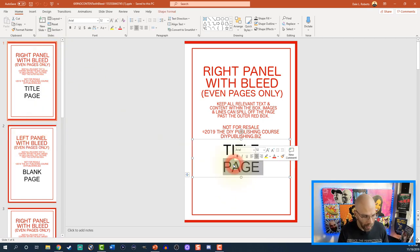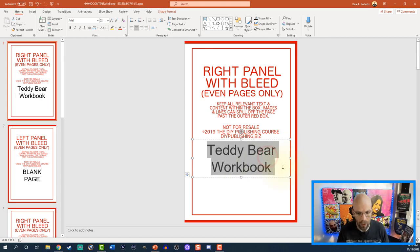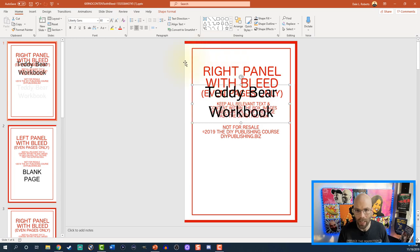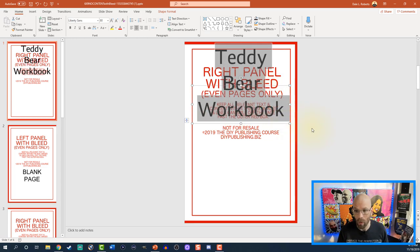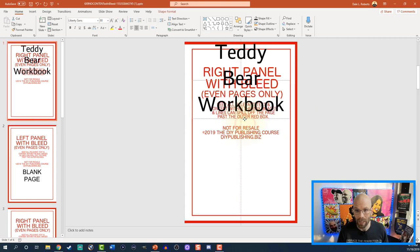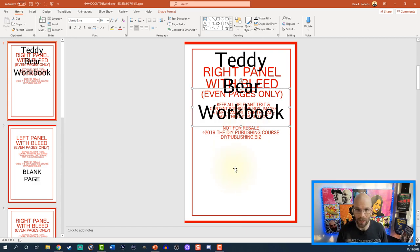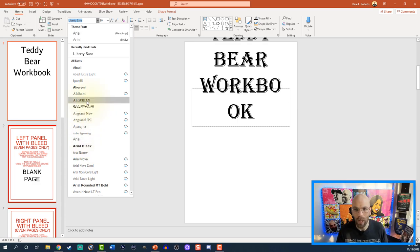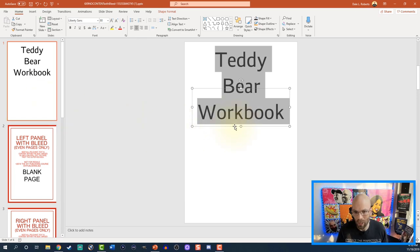You can go in here and put in the title of your book — let's say this is a teddy bear workbook. We can change out the font; we're going to use Liberty Sans. Now we're going to try to keep our text inside this red line, which marks our margins, because if we get text outside of there KDP is going to send it back and tell you it won't work.